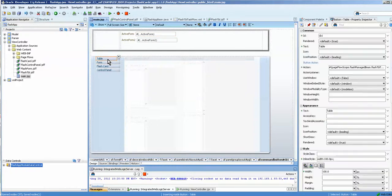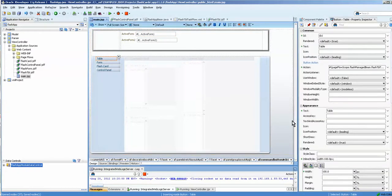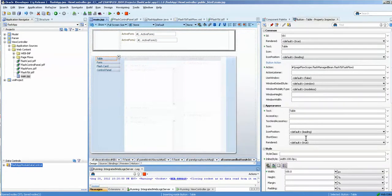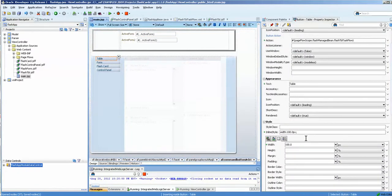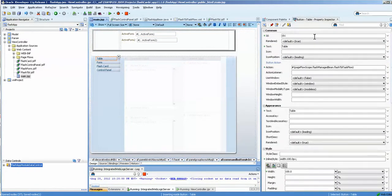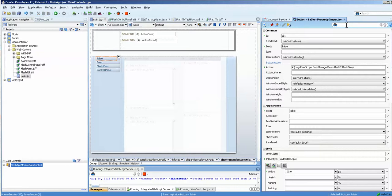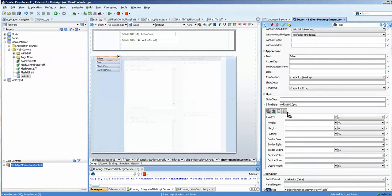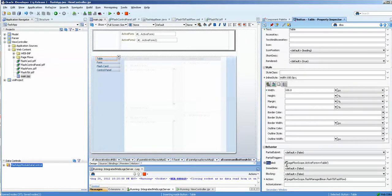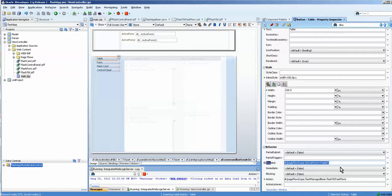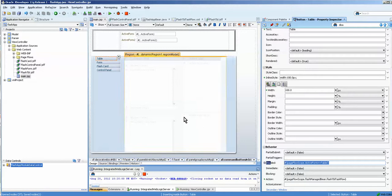So this time, however, if we take a look at the property inspector and we go over, and I'll just type disabled. That's the easiest way to find it. You can see now that my page flow scope has the value. If the active form equals table over here on the lower right, then disable it. Very simple.